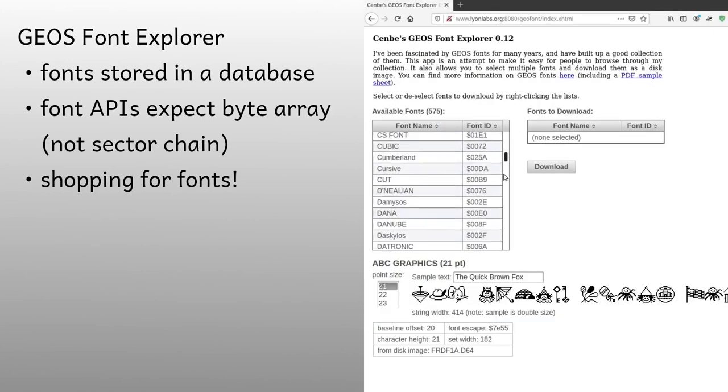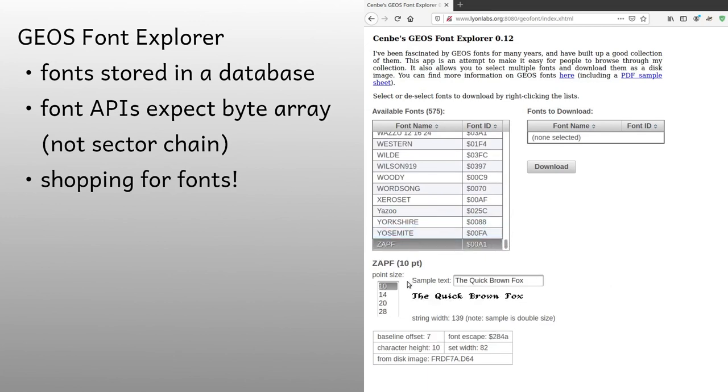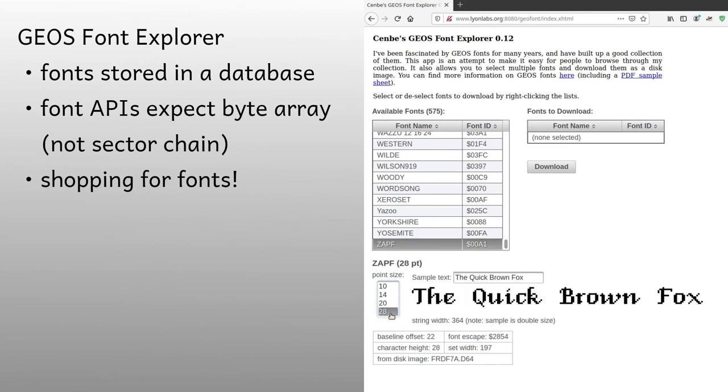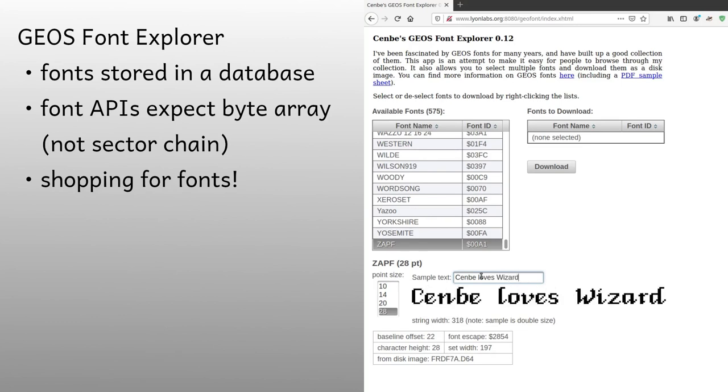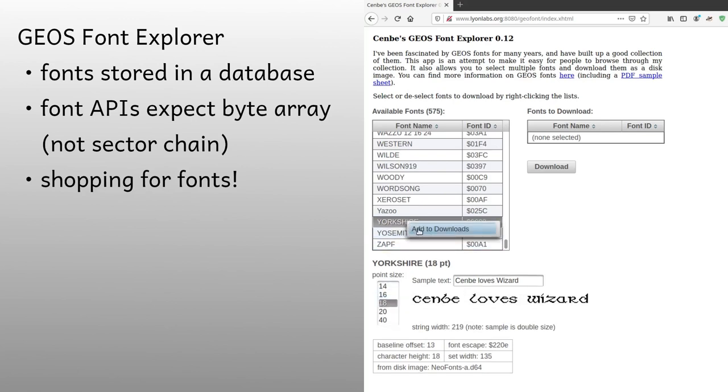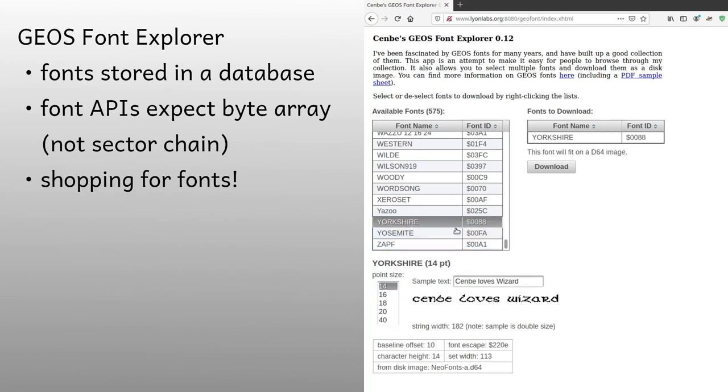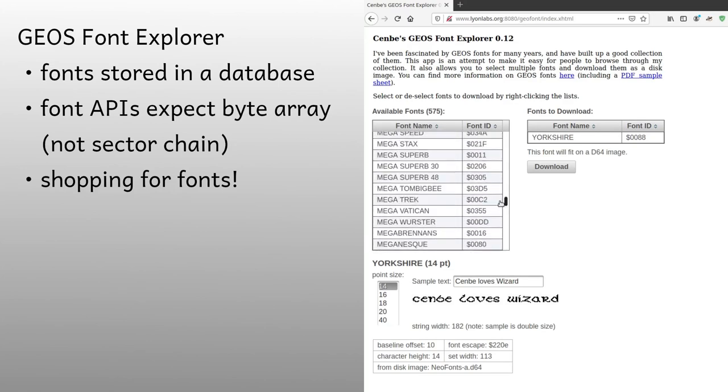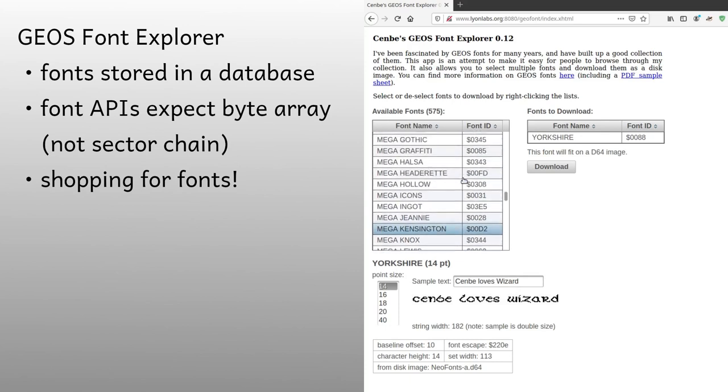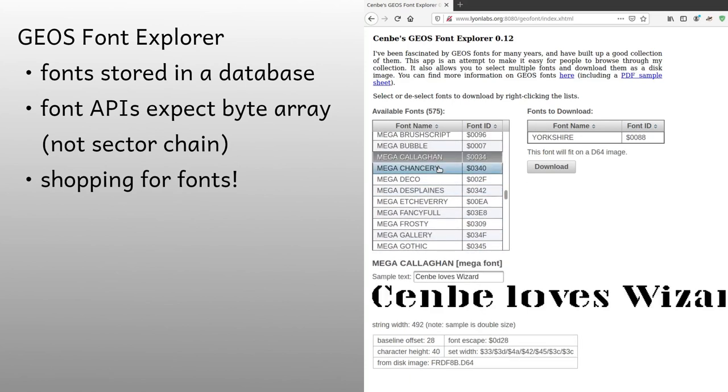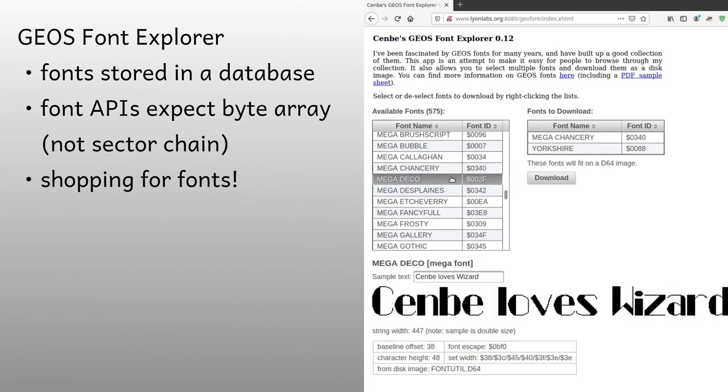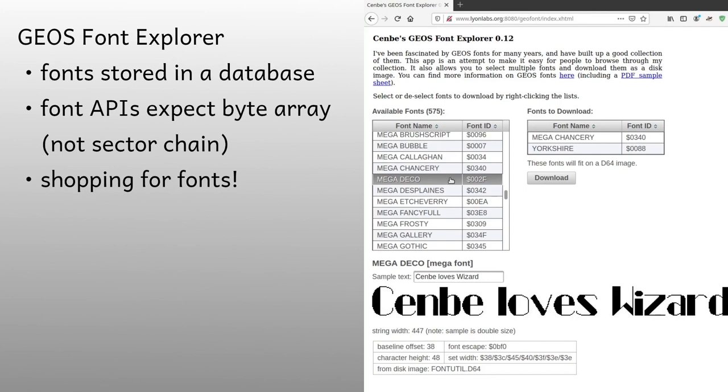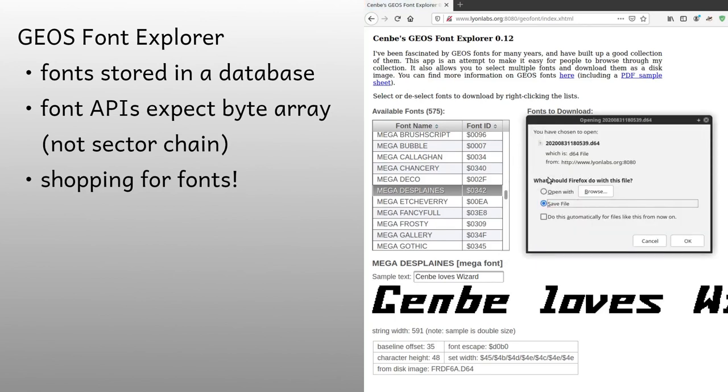This web app allows anyone to explore my GEOS font collection, as well as selecting fonts for download. Although I still don't have all my GEOS fonts loaded into the database, there are over 500 to explore. You'll see that it also supports the megafonts used by GeoPublish. The way I imagine it being used is by someone who is working on a GeoWrite or GeoPublish document. You can go shopping for fonts, adding some to the right-hand list as you go, until you're ready to download them in a disk image. Then it uses the disk image factory class to create an empty disk image. The disk image classes make GEOS disk API to write the GEOS signature and off-page directory block, and its own API to write the GEOS fonts to the disk image, although it does call the sector allocation routines from the disk image class.